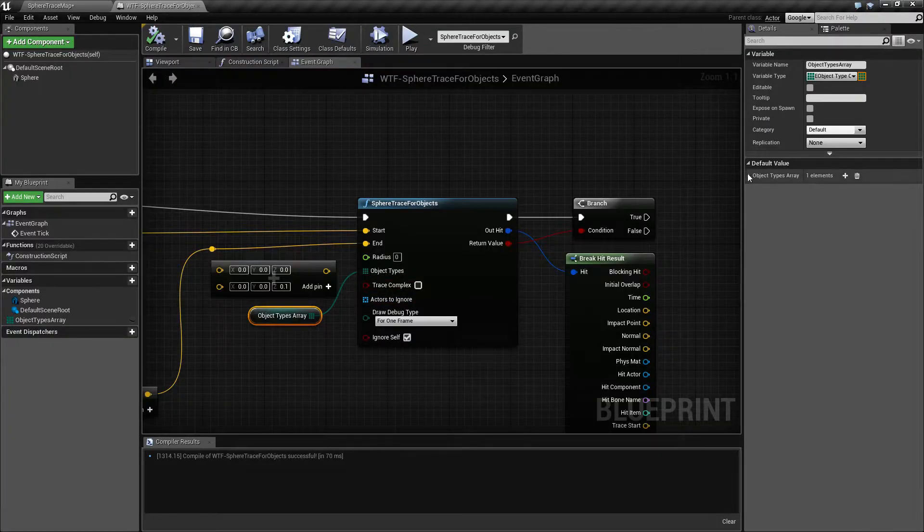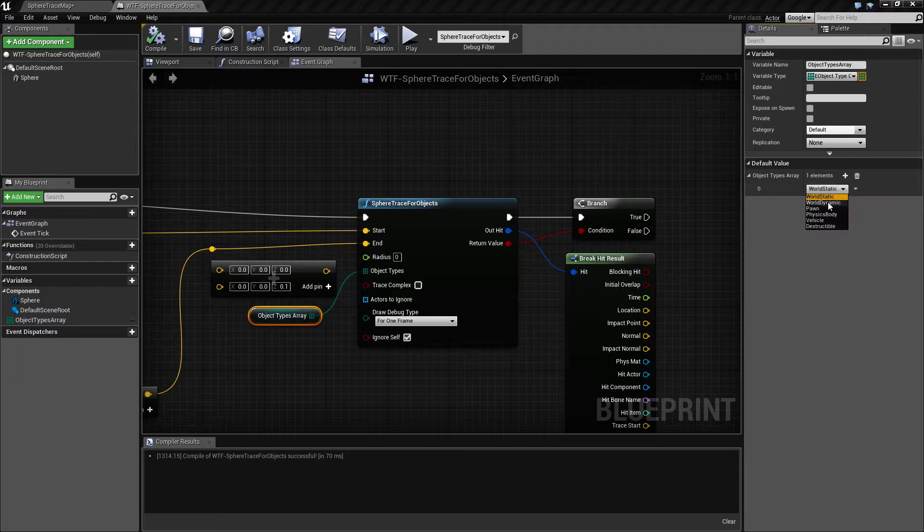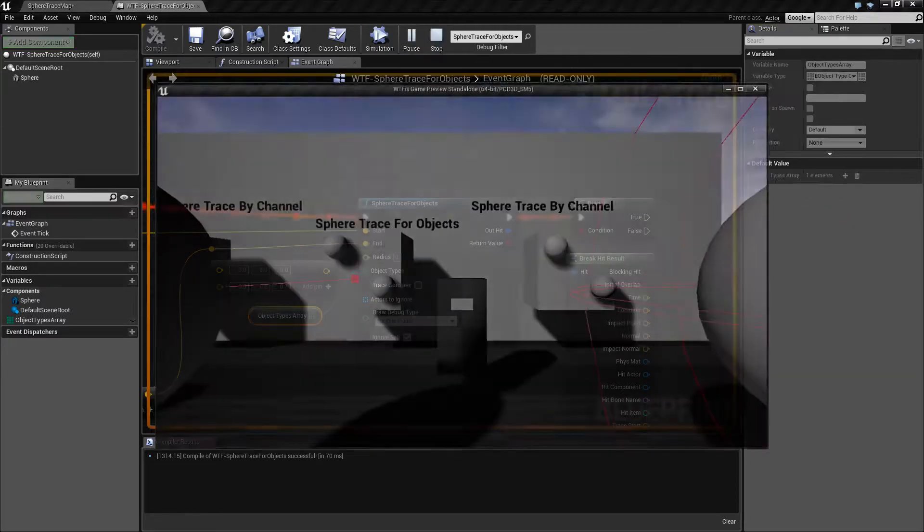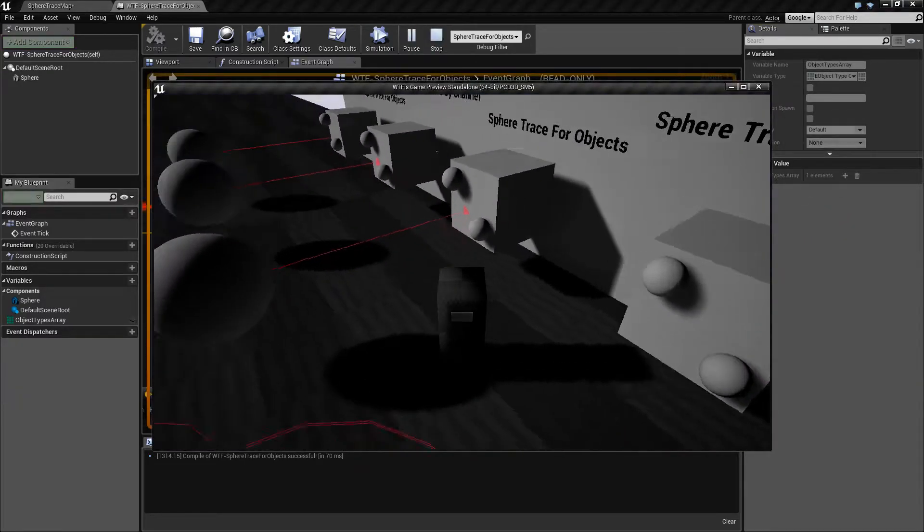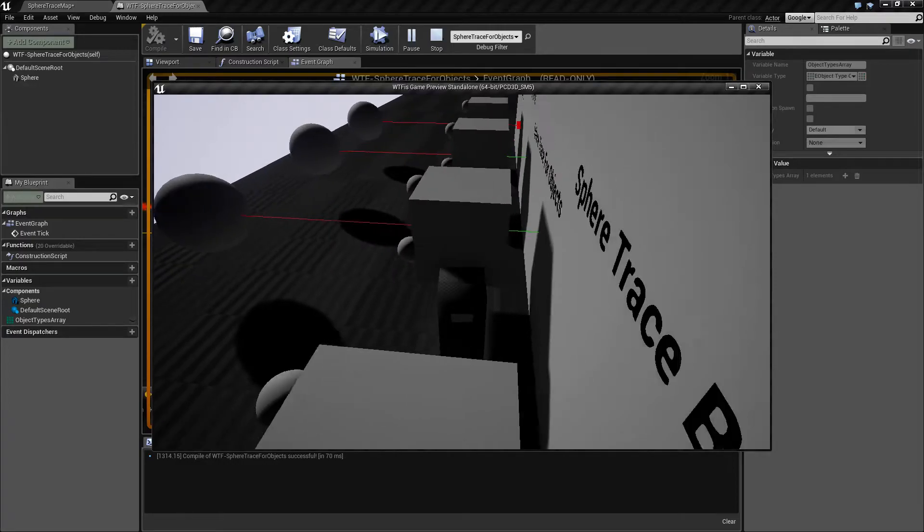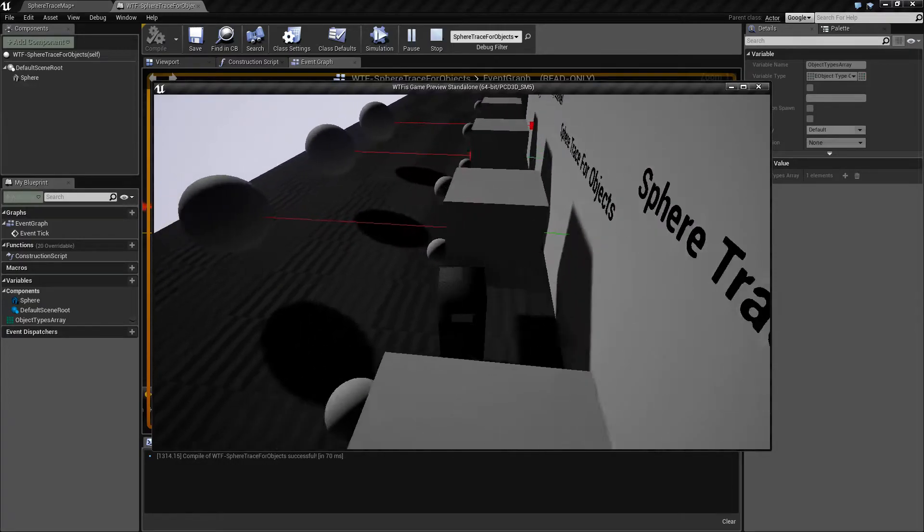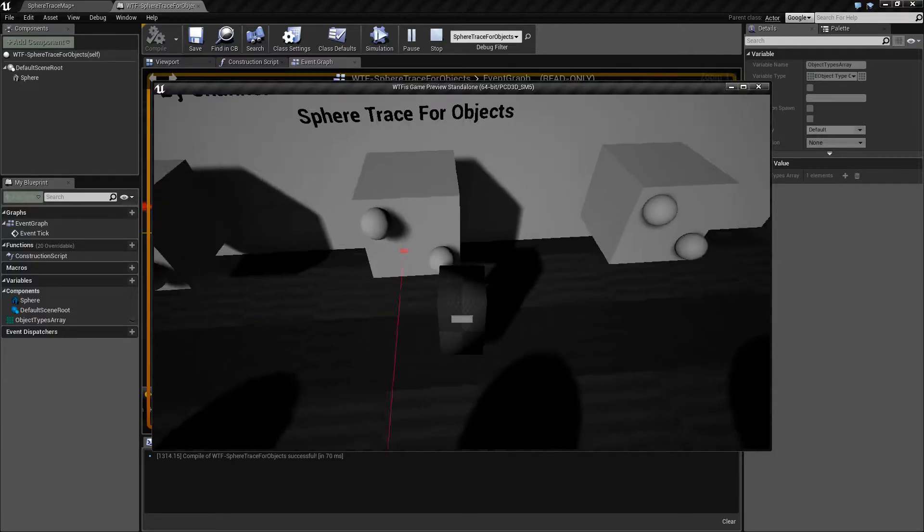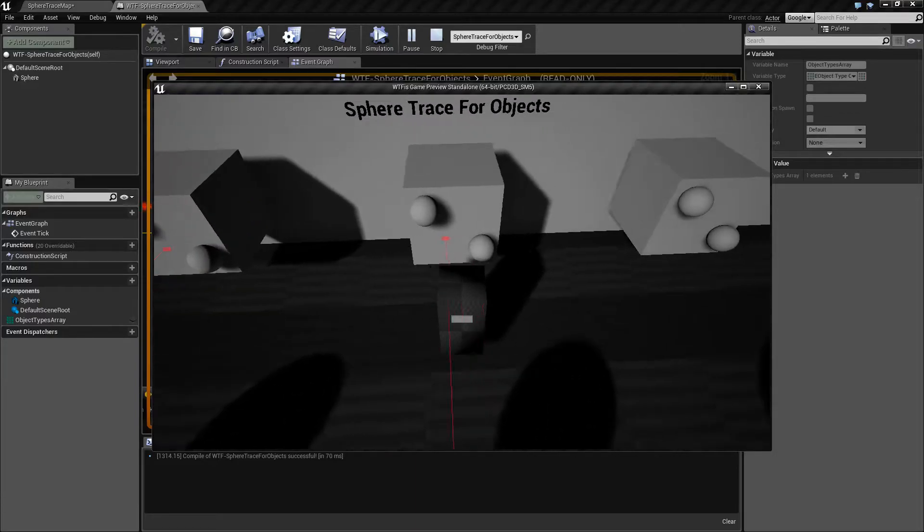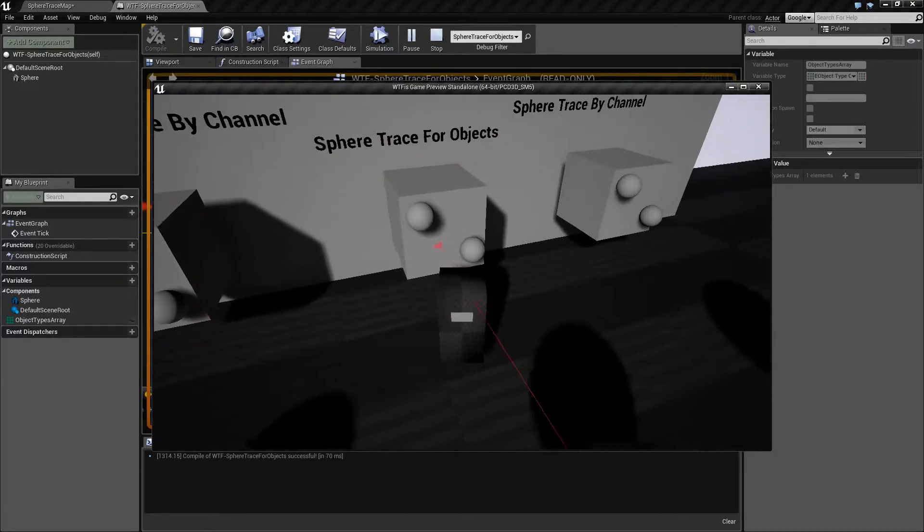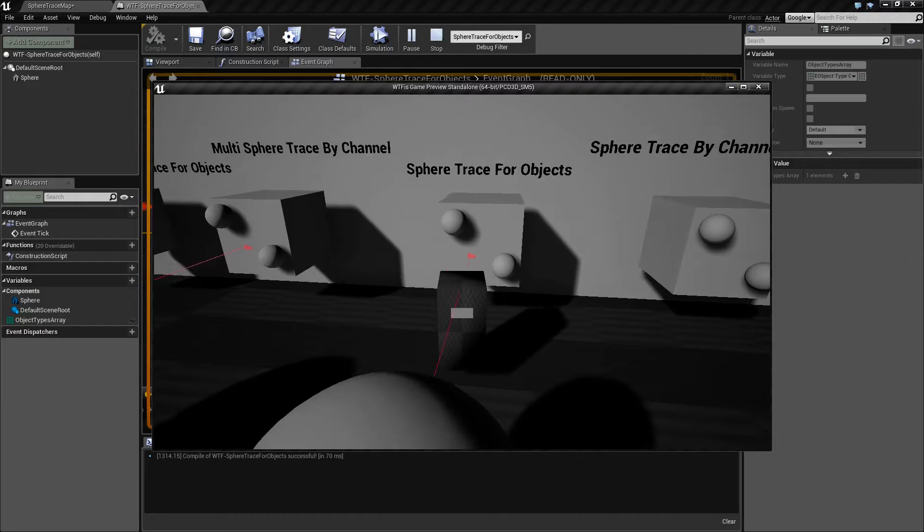Let me go back in here and change this to world dynamic and hit play, and you'll notice it now stops at that item there because the cube is set to world dynamic. If my player walks in front of it nothing happens because my player is set to pawn.